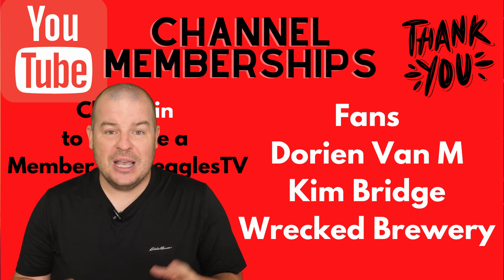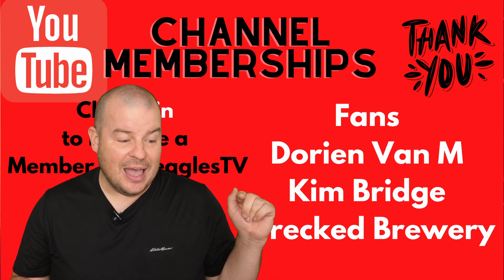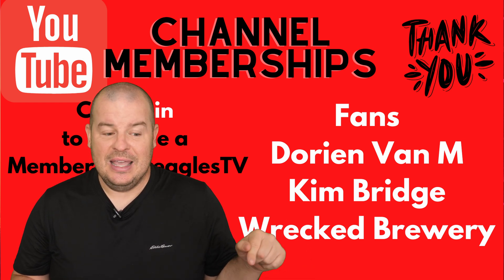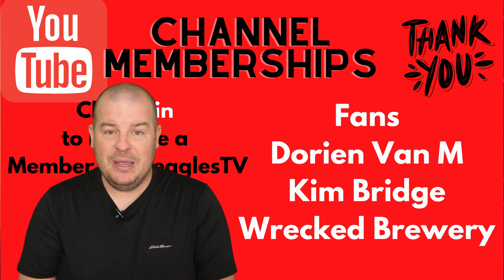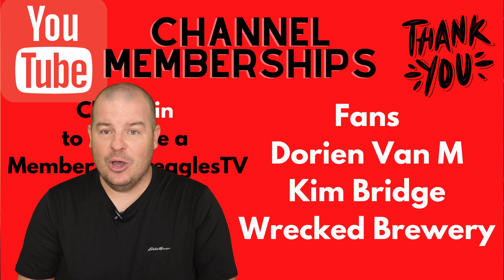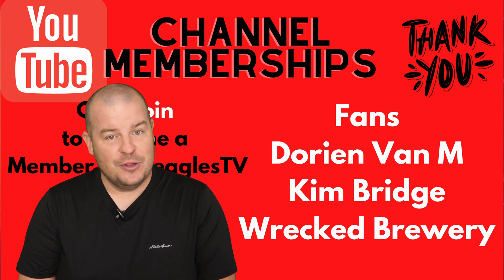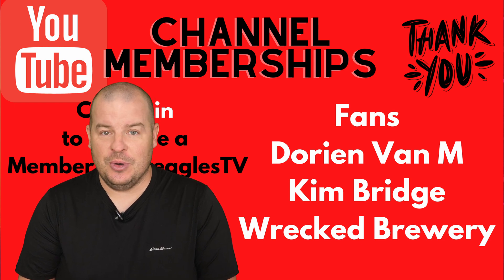Thanks for watching guys. Don't forget to click on that link in the pinned comment down below. Without further ado, let's jump on our Q&A.